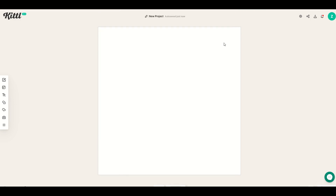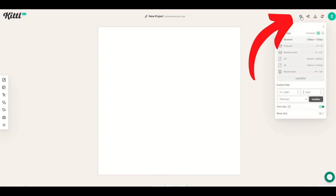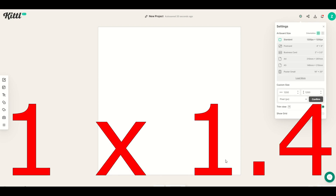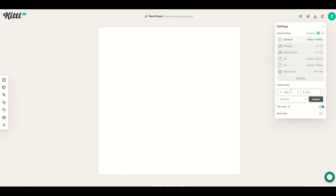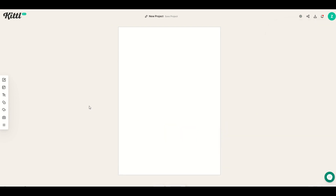The first thing we're going to do is change our artboard. Over on the top right-hand side there's a little gear icon. I'll click on that and we can see the artboard defaults to 1200 by 1200. I'm going to change the ratio to 1 by 4 — making the width 1000 pixels and the height 1400 pixels — and to me it looks and feels the same dimensions as a sports card.